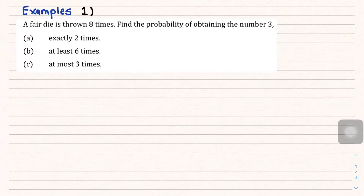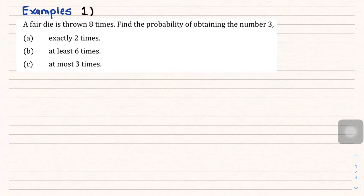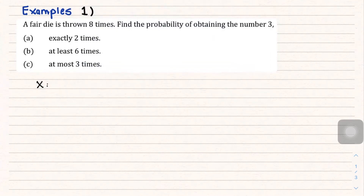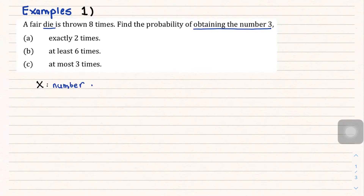In this video we will be solving binomial probability distribution problems. Example one: a fair die is thrown eight times. The question asks you to find the probability of obtaining number three for exactly two times, at least six times, and at most three times.